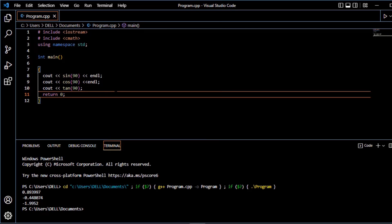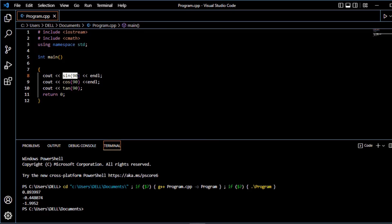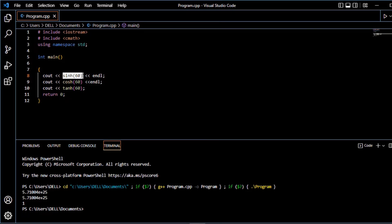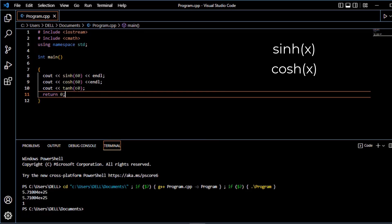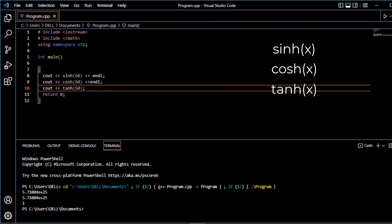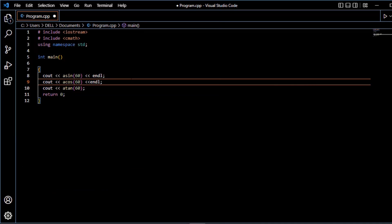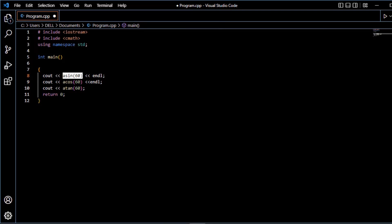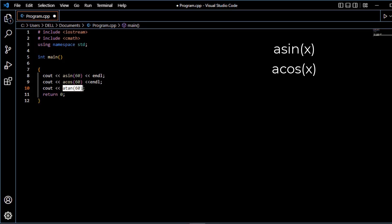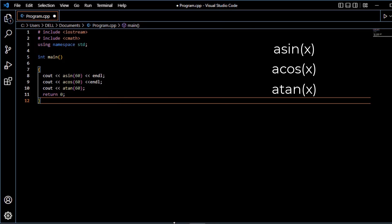Then there are trigonometric functions: sin x, cos x, and tangent x. Hyperbolic functions: sin hyperbolic x, cos hyperbolic x, tangent hyperbolic x. Next is a sin x, a cos x, a tangent x. A sin x returns arc sin value of x, a cos returns arc cos value of x, and a tangent returns arc tangent value of x.